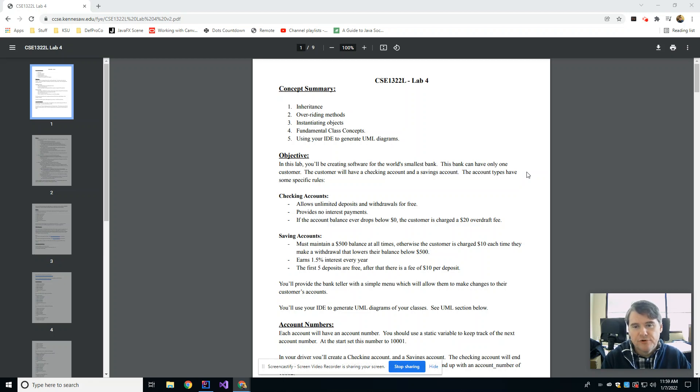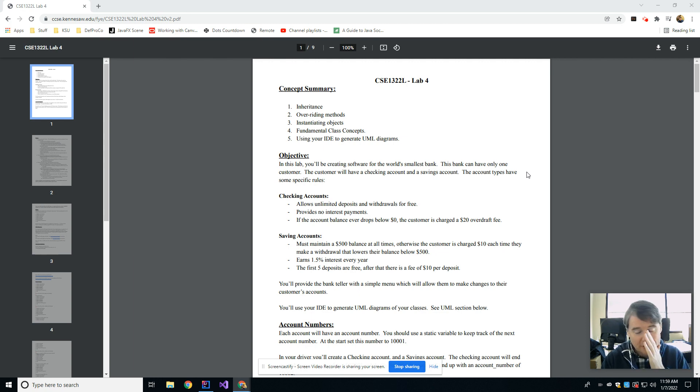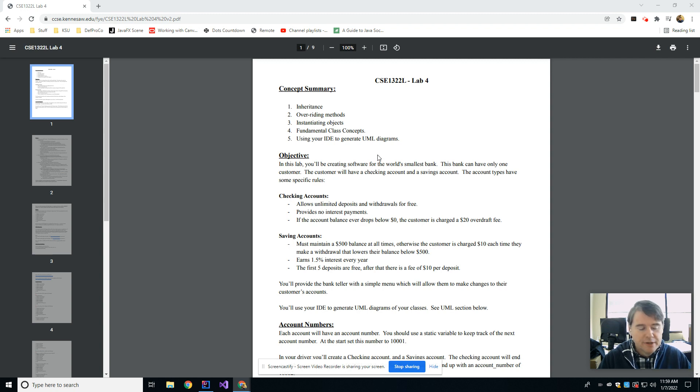Hey folks, this video is for lab number four in CSE 1322. This week we are going to talk about inheritance and generating UML diagrams for your classes.